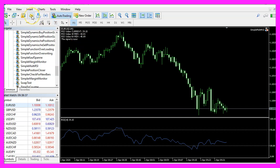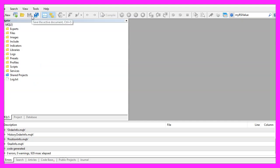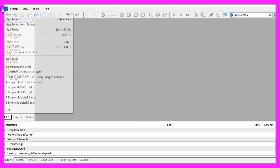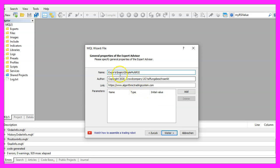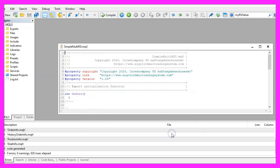To get started, please click on the little icon here or press F4 on your keyboard. You should see the MetaEditor window. Click on File, New File, Expert Advisor from Template, Continue. I will call this file 'simple multi RSI', click Continue, Continue, and Finish.